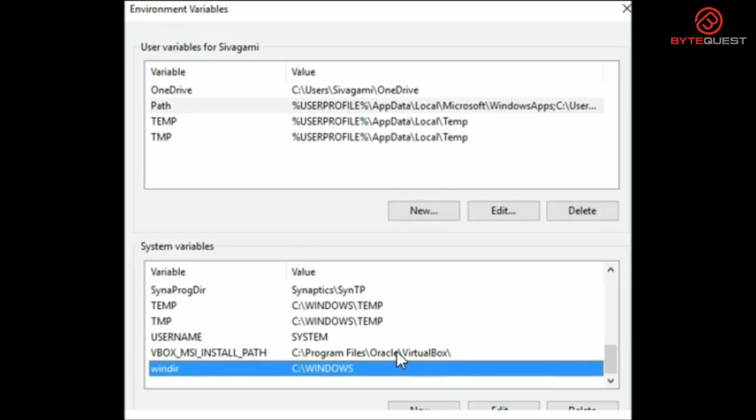So basically, the running programs get the required information from the operating system through the environment variables. Yep, that's right.